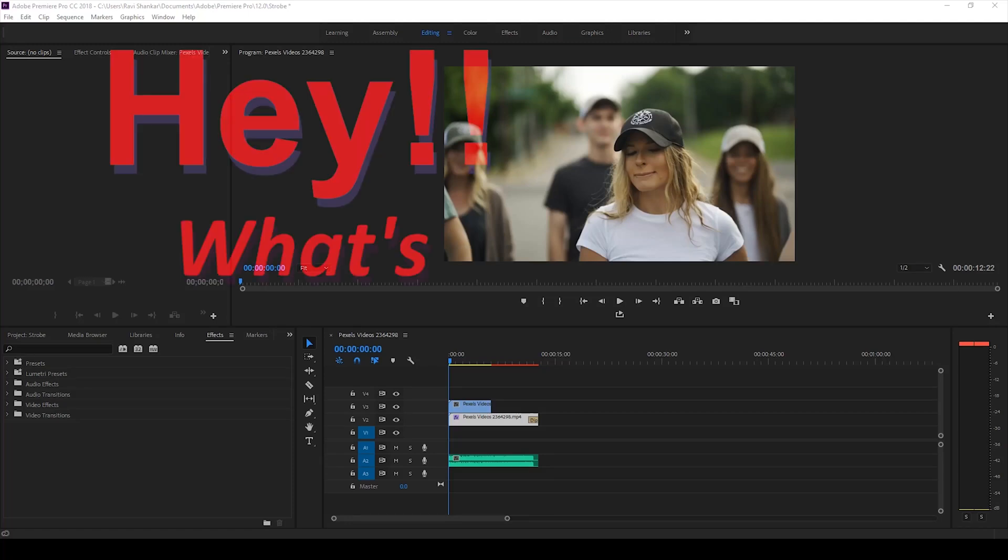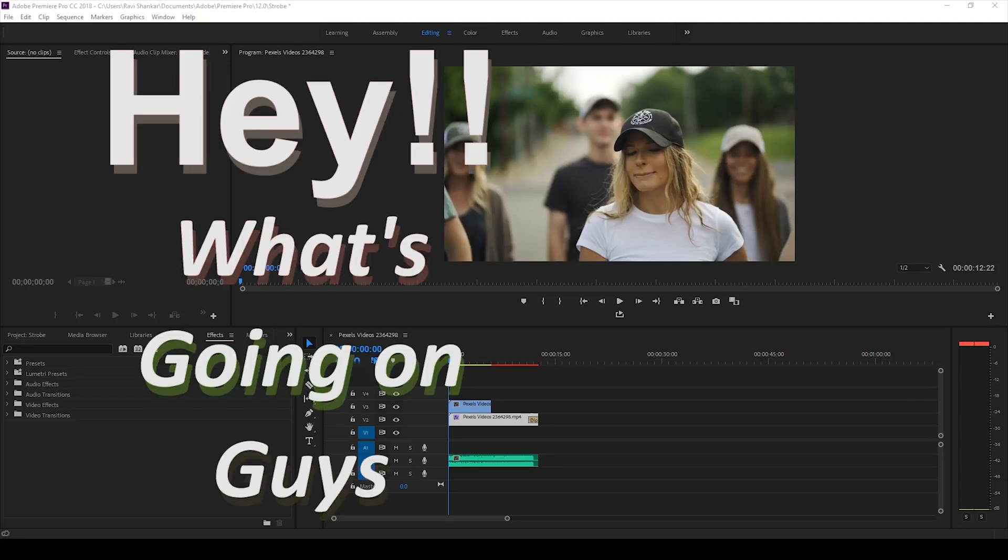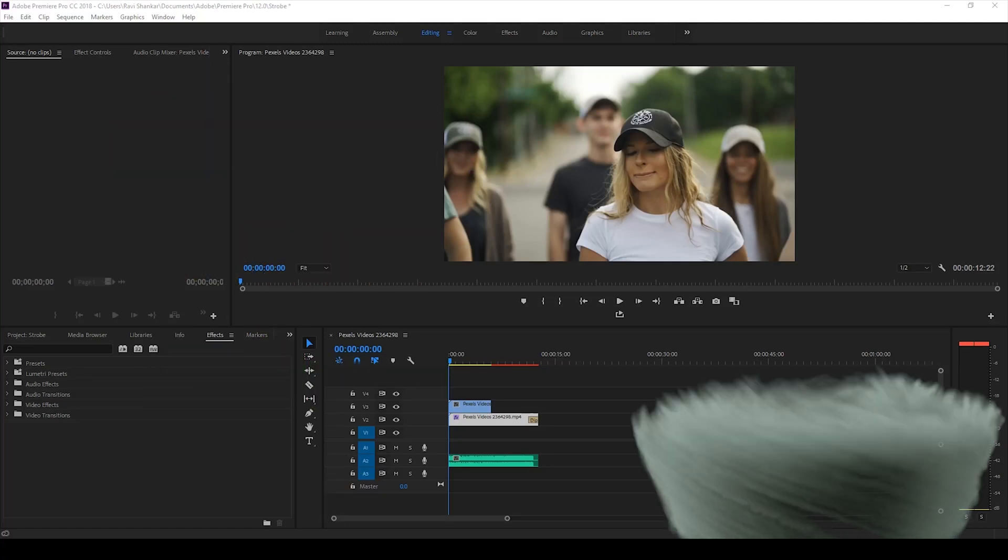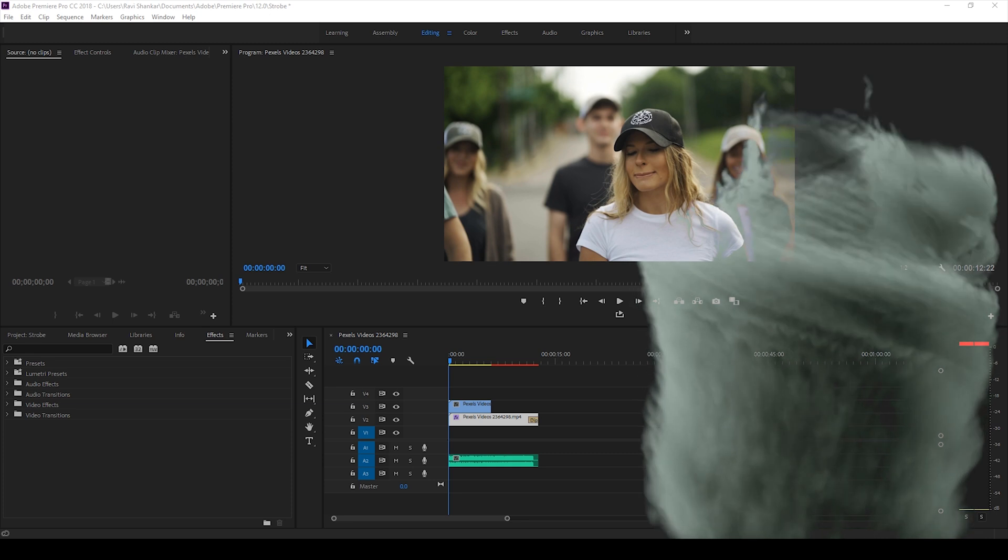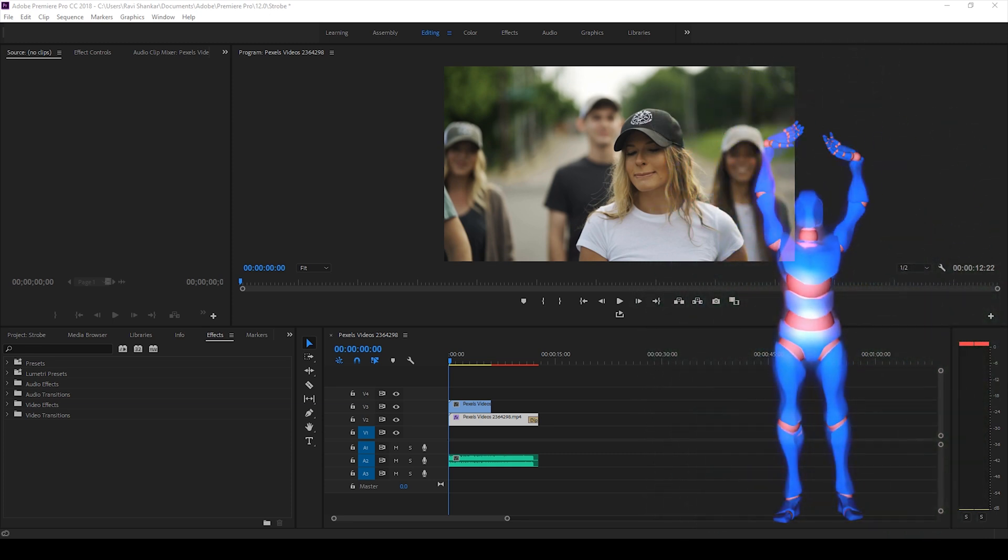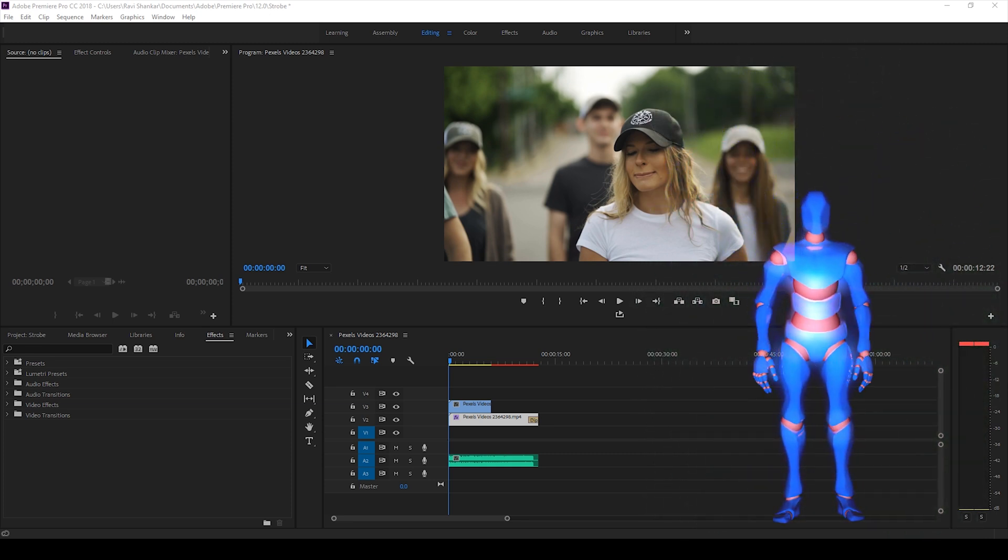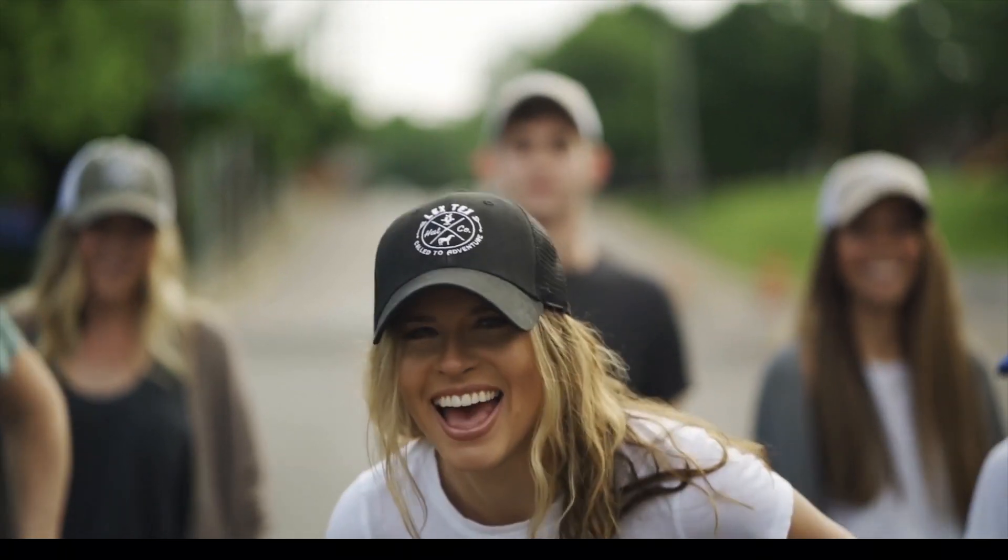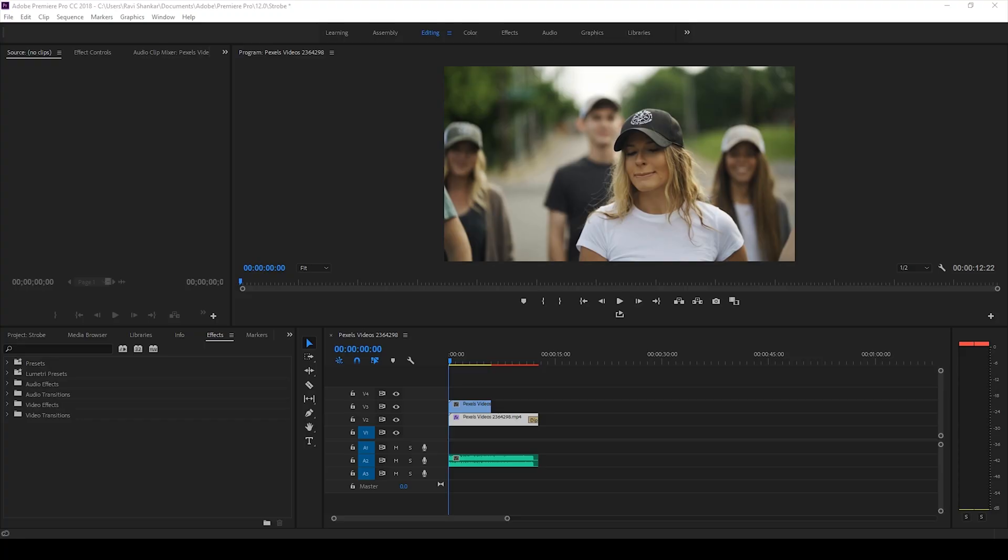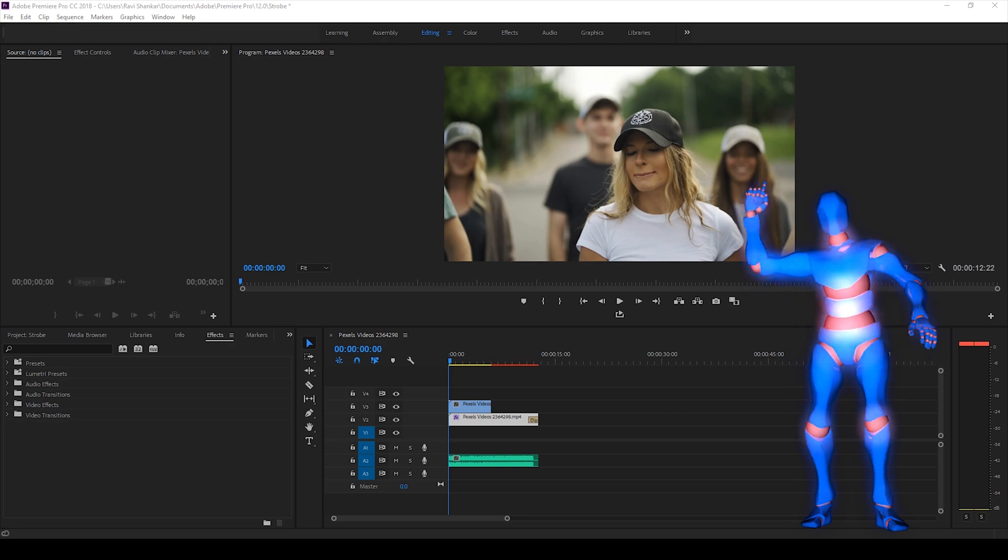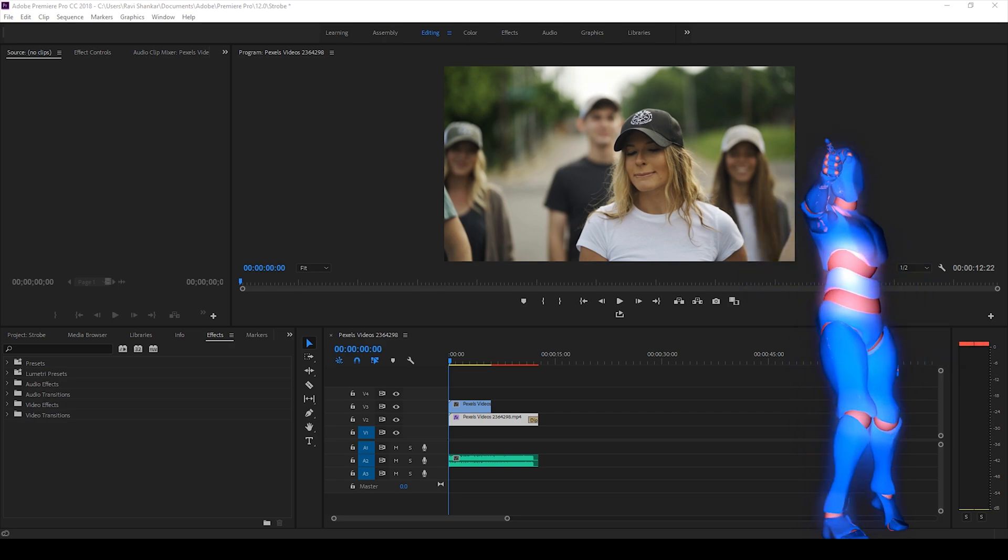Hey what's going on guys, Ravi here from era effects along with Mr. Zeebo, welcome you to another Adobe Premiere Pro tutorial. So in this video we'll be learning to make this strobe effect and I will be making this in a very simple way using Adobe Premiere Pro. So without any delay let's get started.